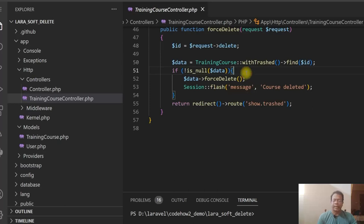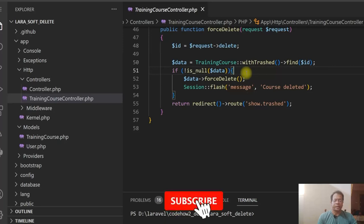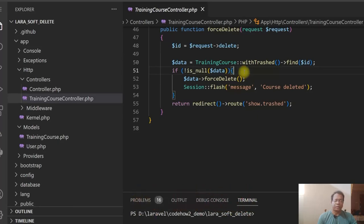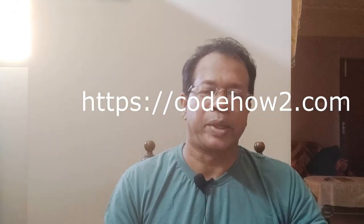So this is how we can develop a Laravel application using Laravel soft delete. Friends, if you find it useful, give a like to this video and subscribe this channel. Also click on the bell icon to get a notification for new videos. This topic is also discussed in detail on my website https://codehowto.com with step-by-step instructions. You can download the code and use it as per your requirement.